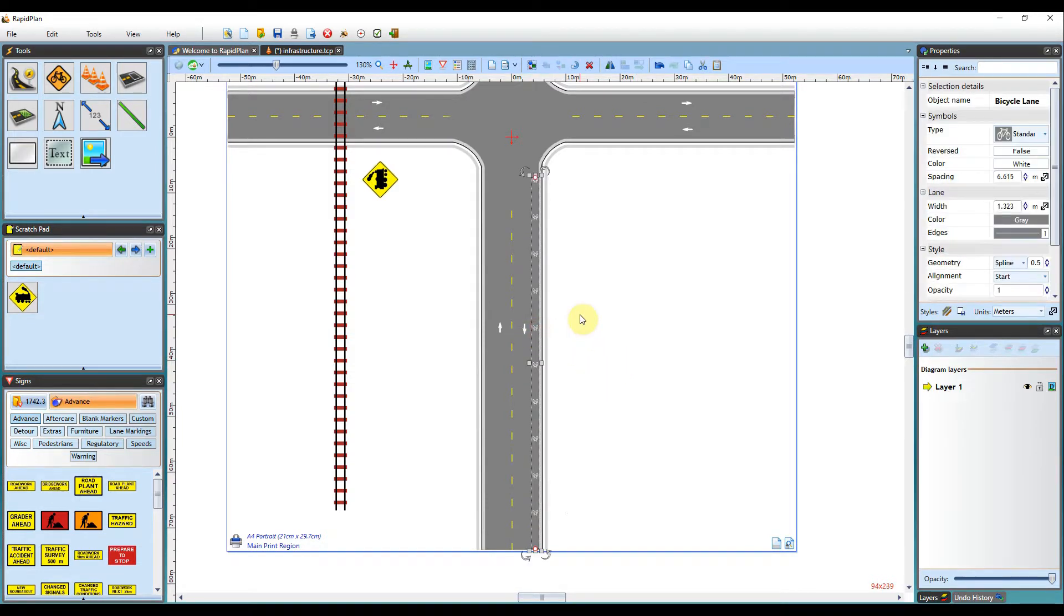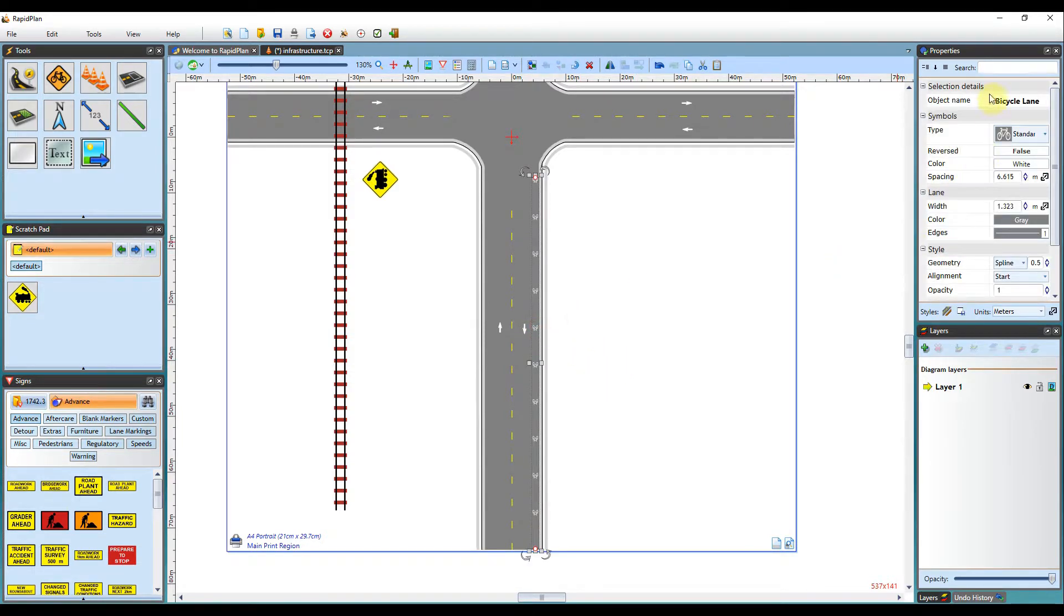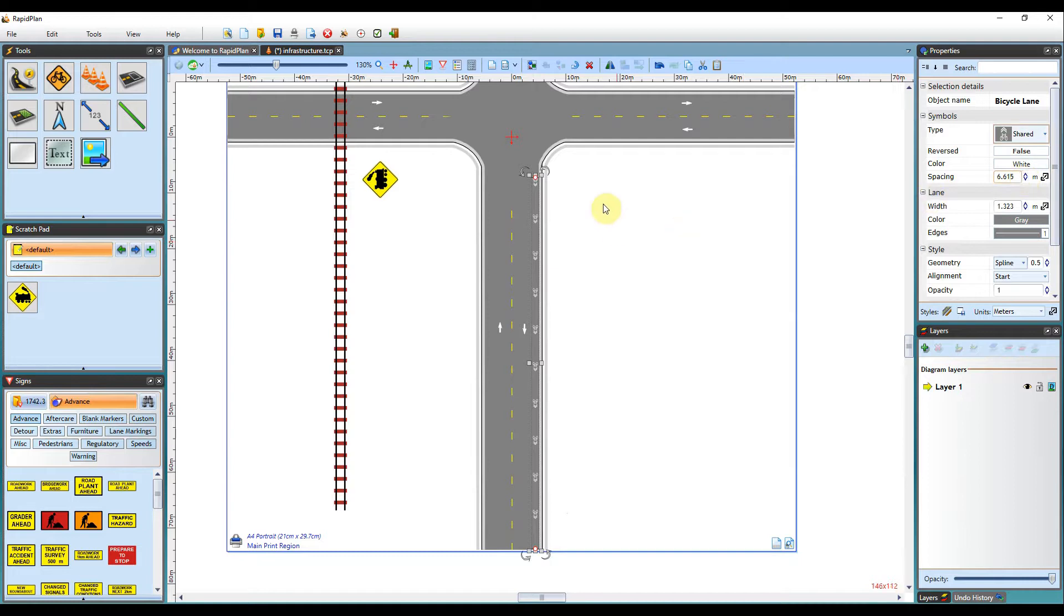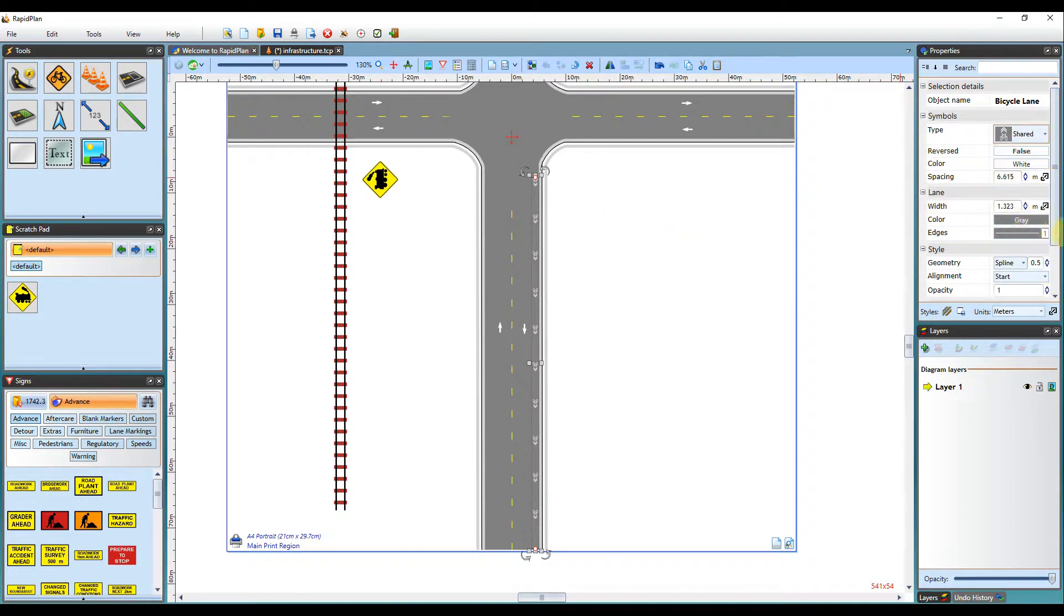When left clicked, you can adjust its properties. So you can change it from a standard to a shared bike lane. You can change the color, spacing, and width as usual.